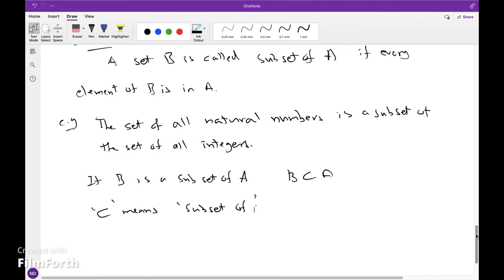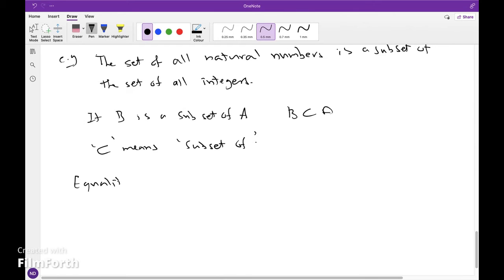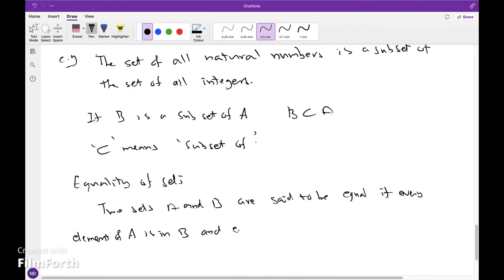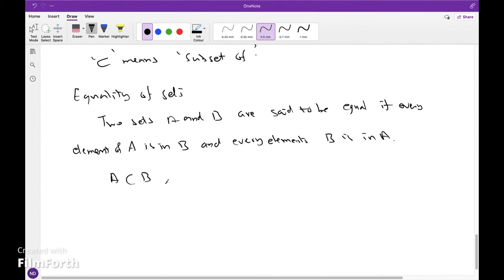Equality of sets: Two sets A and B are said to be equal if every element of A is in B and every element of B is in A. In other words, A ⊆ B and B ⊆ A. Two sets are said to be equivalent if they have the same number of elements. If two sets are equal, then they are equivalent. But if two sets are equivalent, they need not be equal.